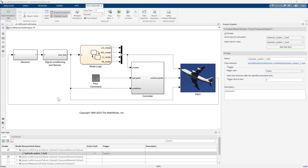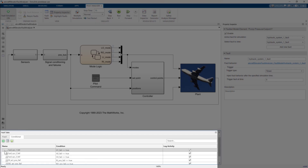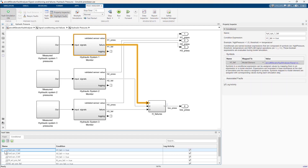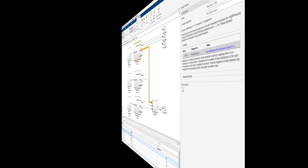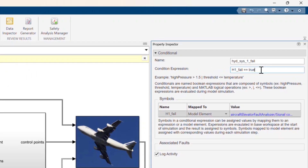Before I simulate the fault, I want to be sure I'm measuring the fault effects. You can use conditionals to monitor when simulation data meets specified criteria. This example includes a set of conditionals used to analyze whether specific faults have been detected. The first conditional, HydSys1Fail, is simply checking if a fault has been detected for Hydraulic System 1. Let's make sure this conditional is logged during simulation. You can also use the reserved simulation time symbol T in a condition expression to model more complex triggering conditions — for example, to delay a fault from being triggered until a given simulation time has passed.